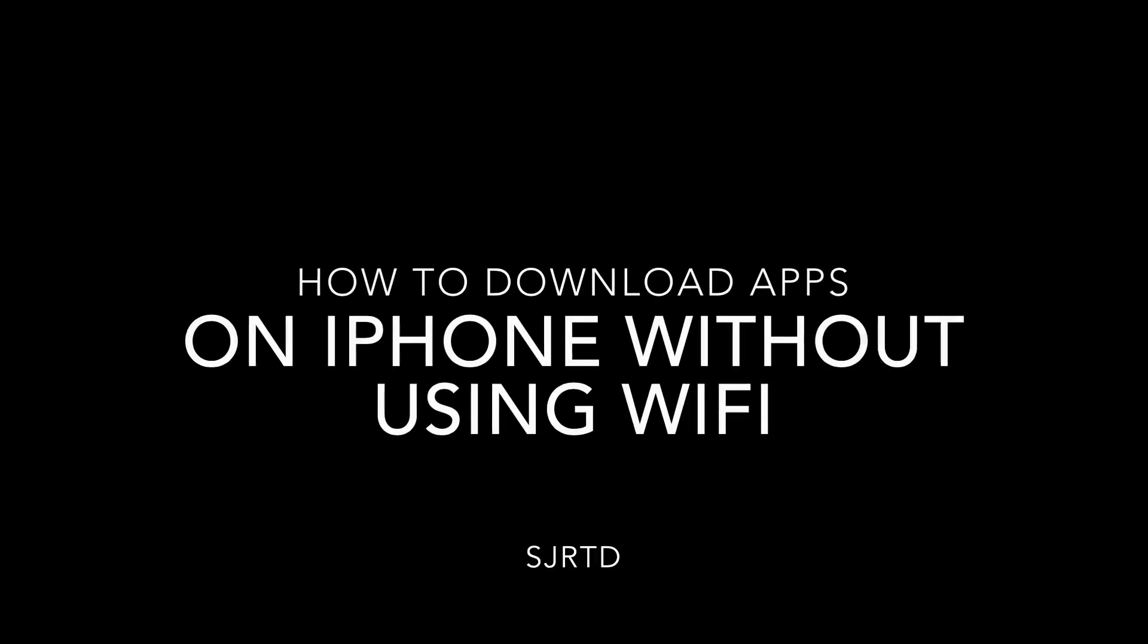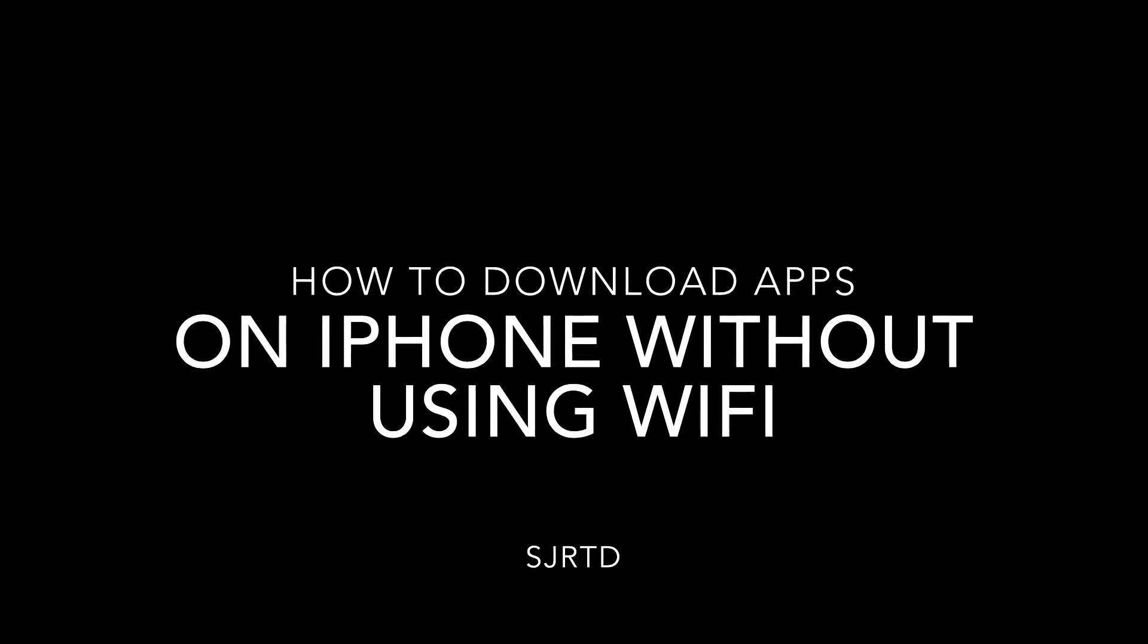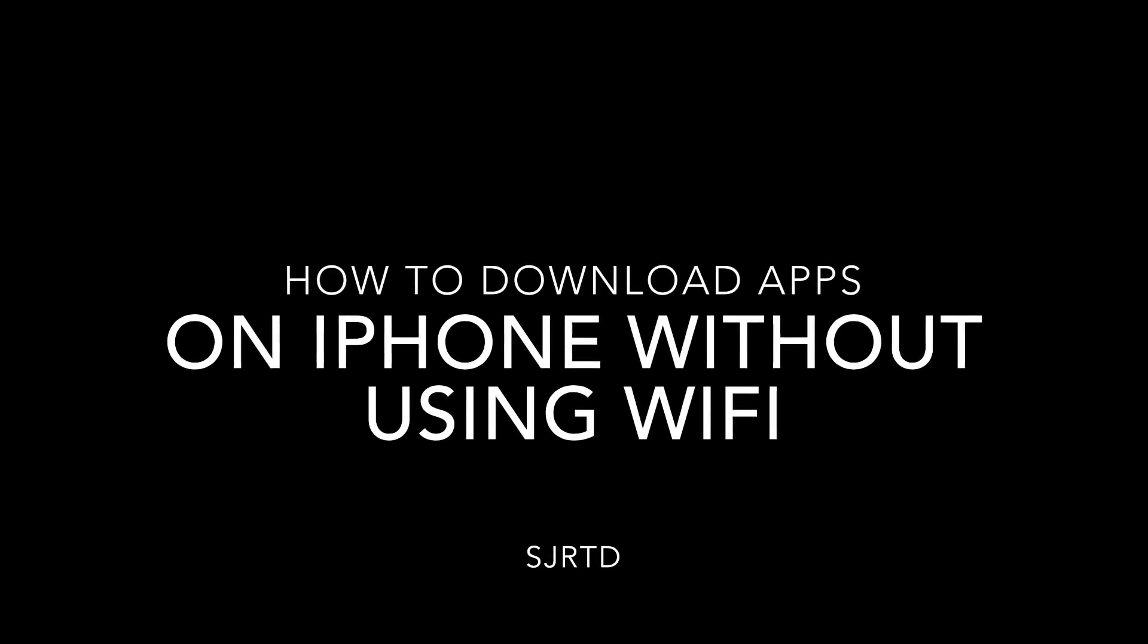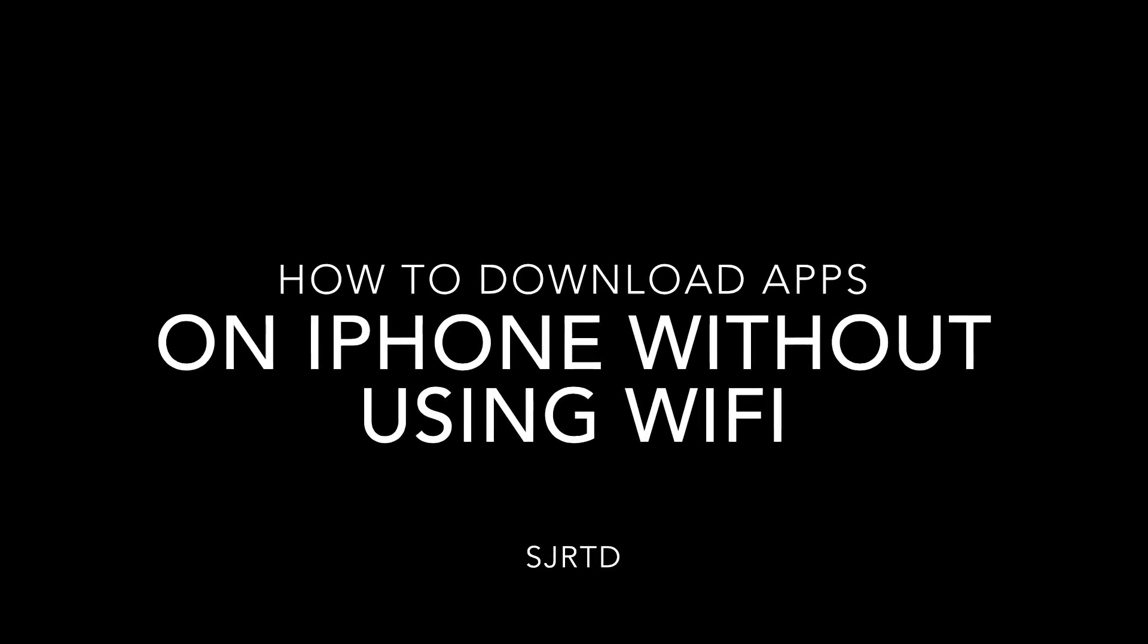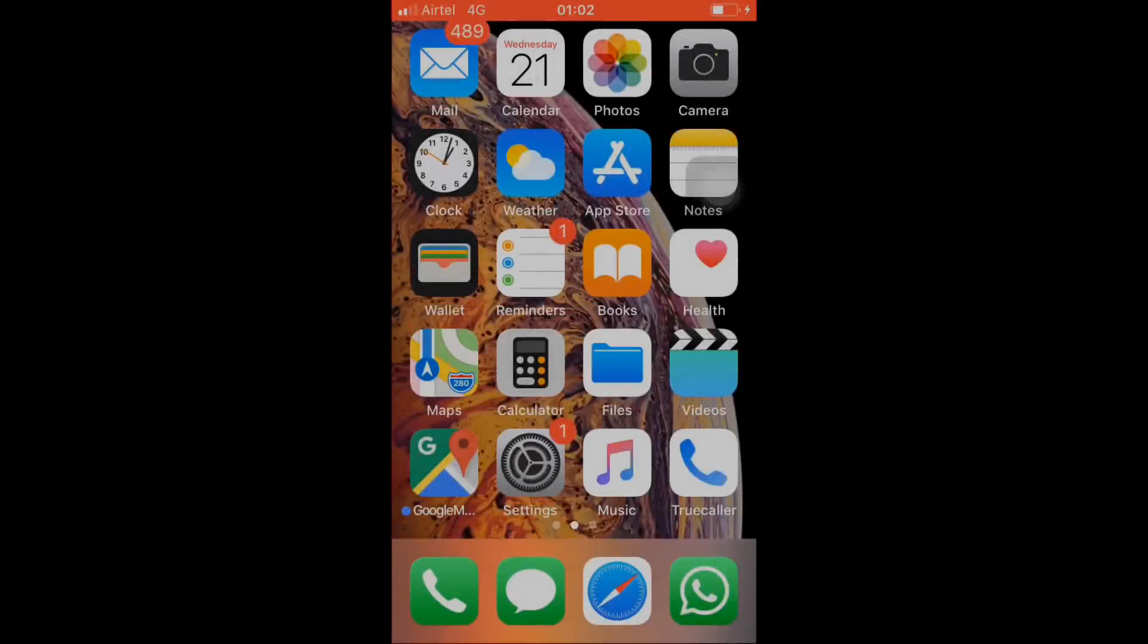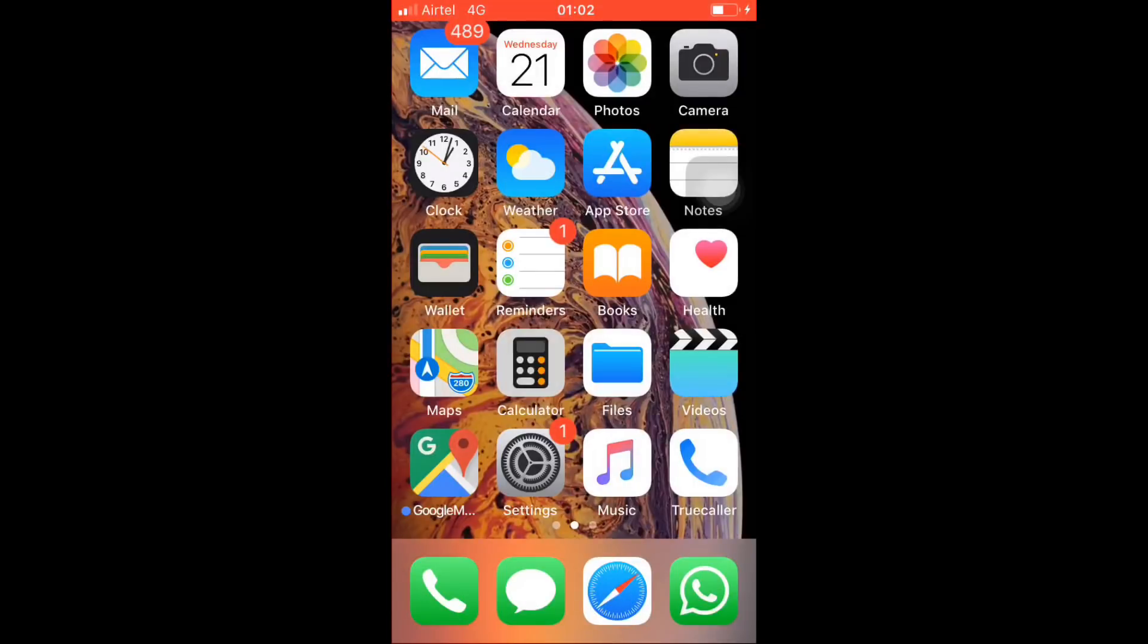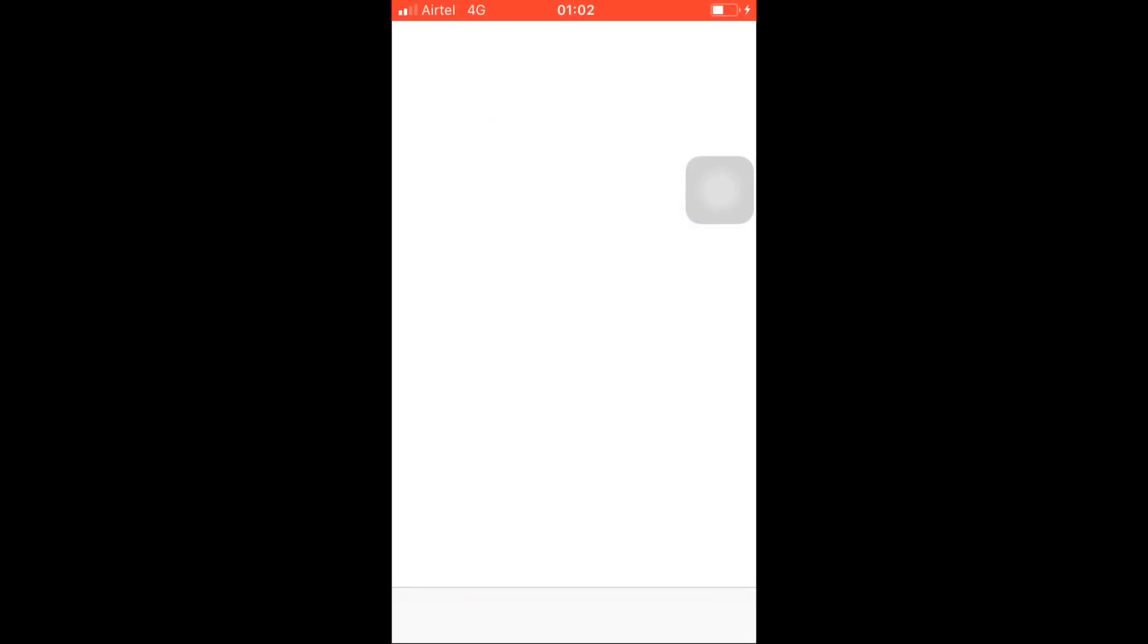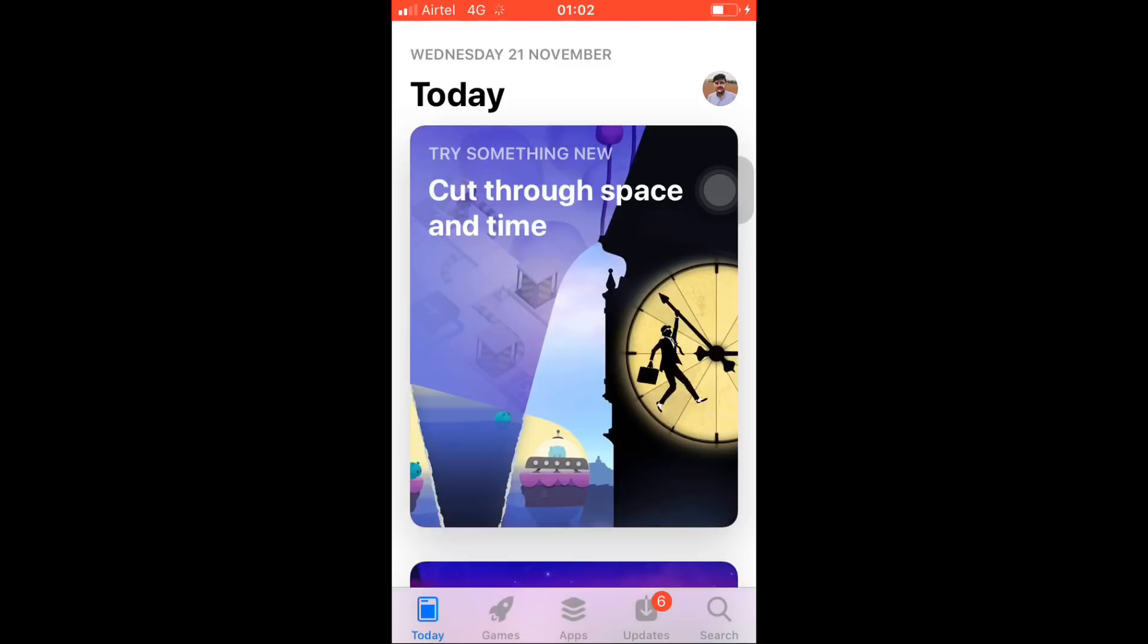What's up guys, this is me Sudarshan and you are watching my channel SJRTD. So today I'll be telling you how to download apps which are of size more than 150 MB.